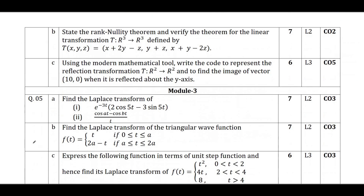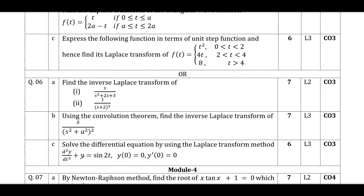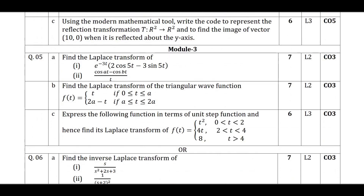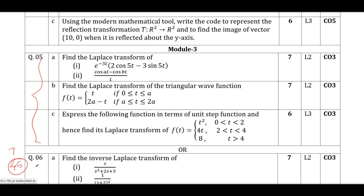Moving on to Laplace transformation. Under Laplace transformation, definitely one problem will be on differential equations. If you study differential equations, you can solve all categories of problems including inverse Laplace. Taking minimum marks as 7, when you count the total for Electrical stream, the average student can score a minimum of 45 marks.